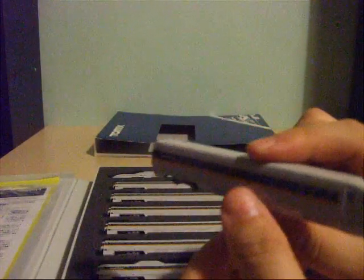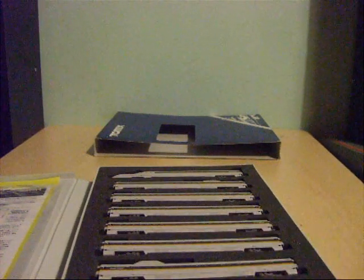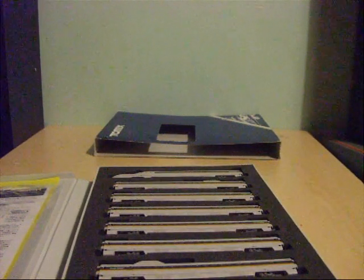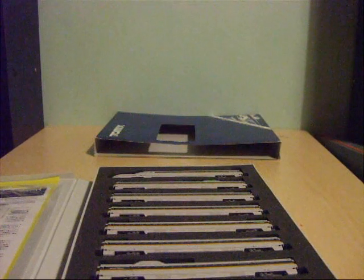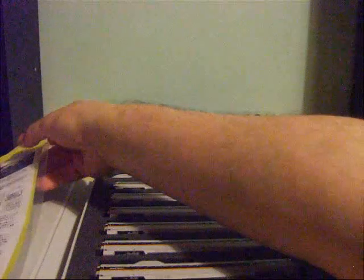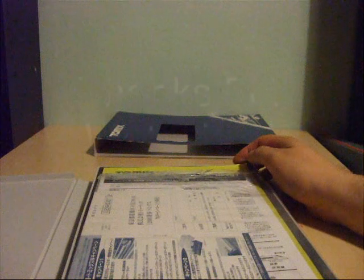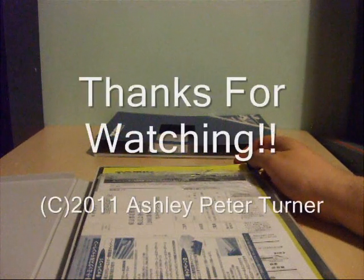That concludes my review of the Tomix JR Series 700 Hikari Railstar Shinkansen train pack. My overall rating score for this train pack, as I really do like it and I'm a fan of the JR Series 700, I'm going to give this a perfect 10 out of 10. If you have any comments or questions, please feel free to post them in the comment section below. Thank you for watching, stay tuned for another video coming soon.